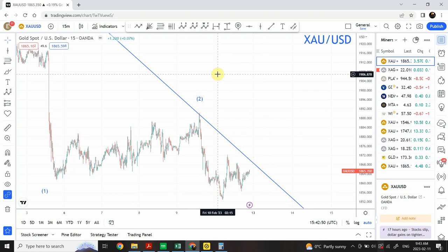I'm bearish on gold — on a yearly time frame I'm expecting 2023 to be bearish, and sometime at the beginning of 2024 we will be able to complete the pattern I started analyzing last year. After that pattern is complete, we are going to see a good 15 to 20 years of massive bullish wave — one super cycle.